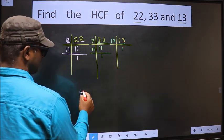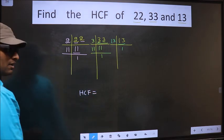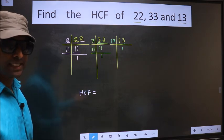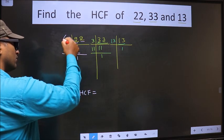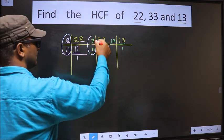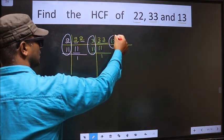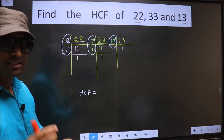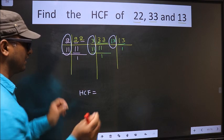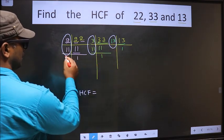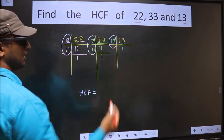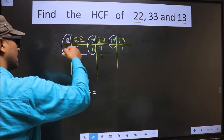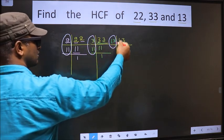So now our HCF is — HCF is the product of numbers which should be present here, and here, and also here. HCF is the product of numbers which should be present in all 3 places: here, here, and also here.